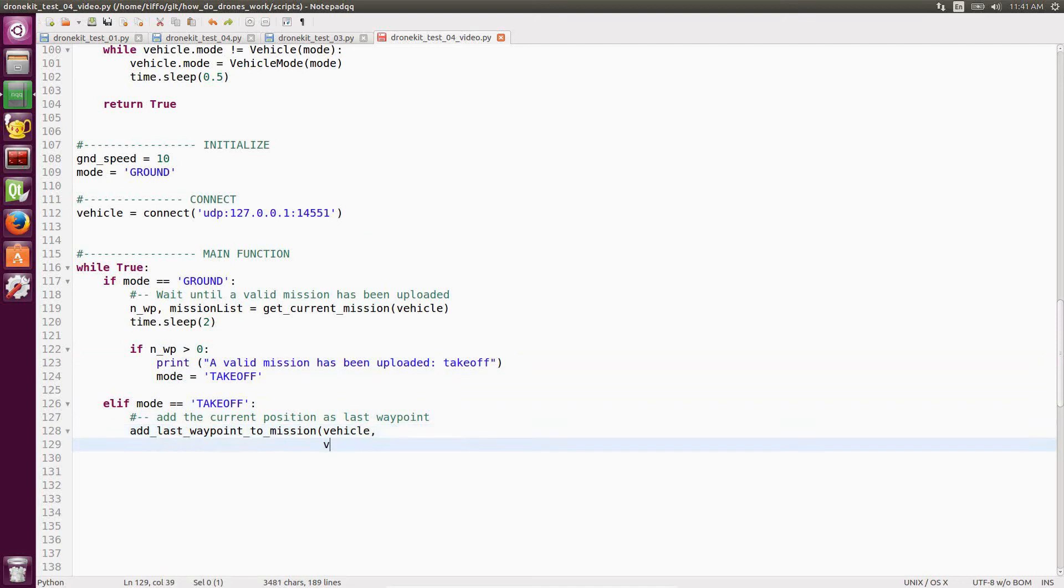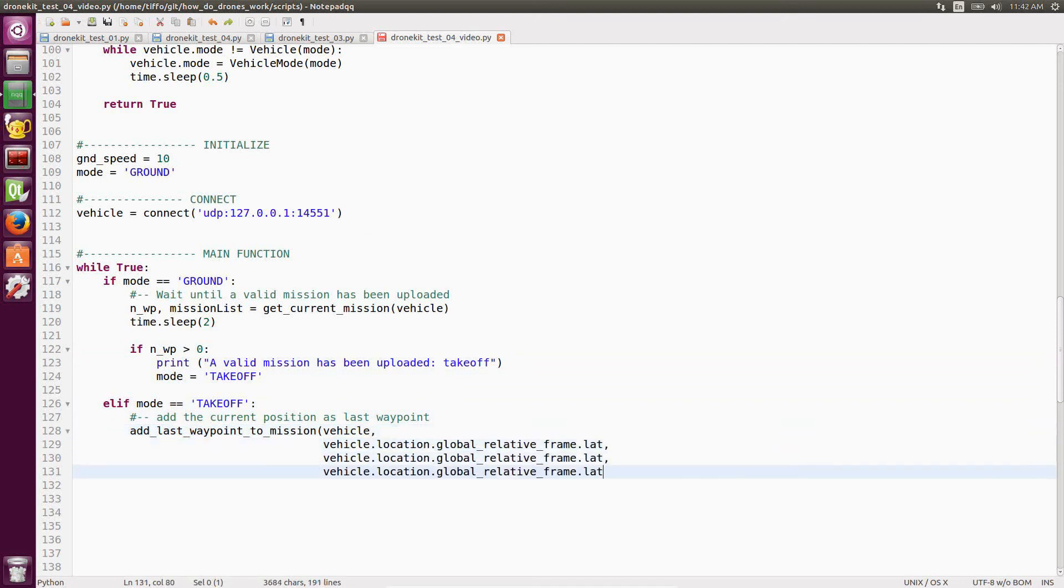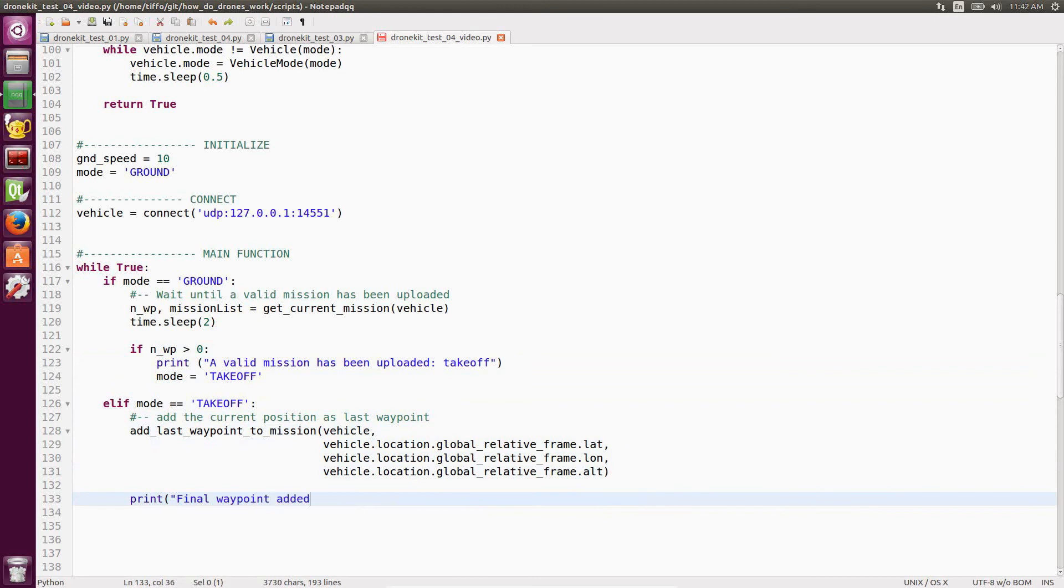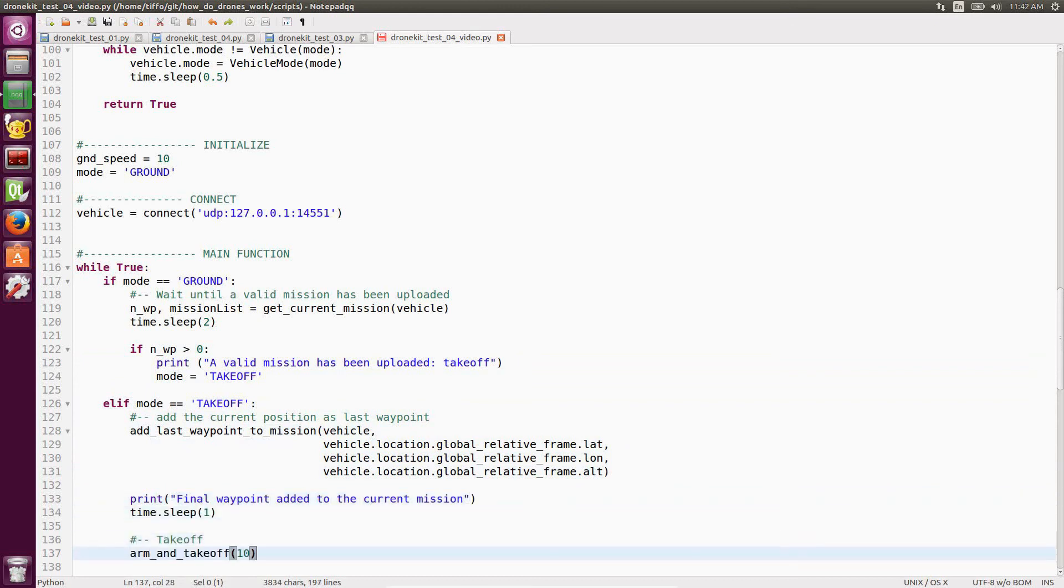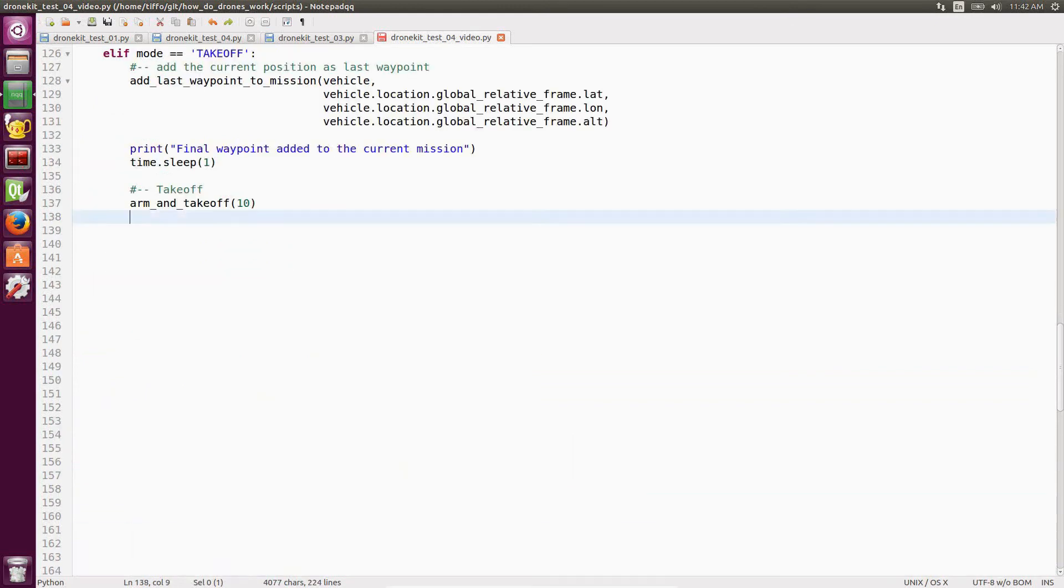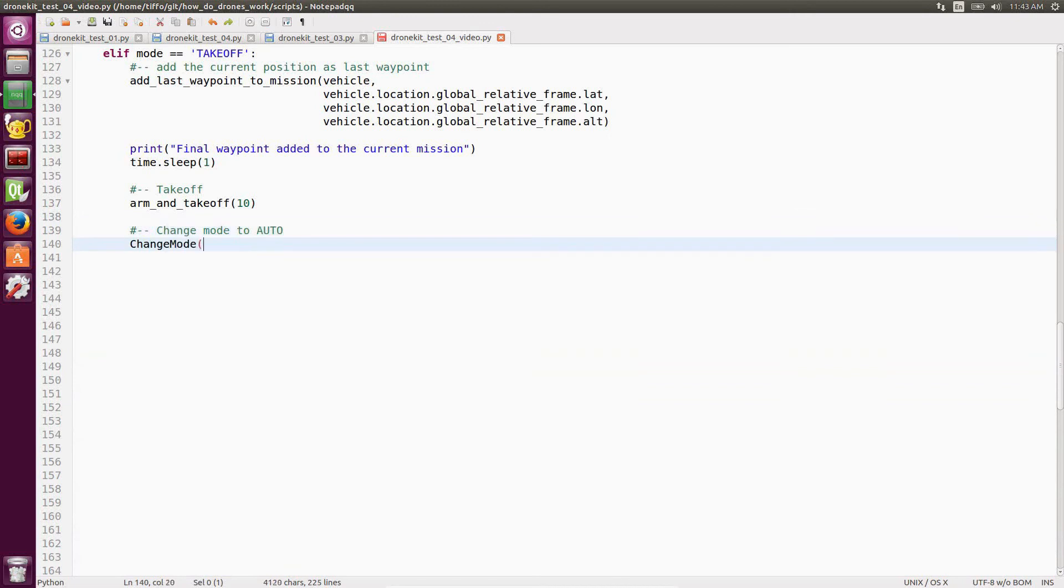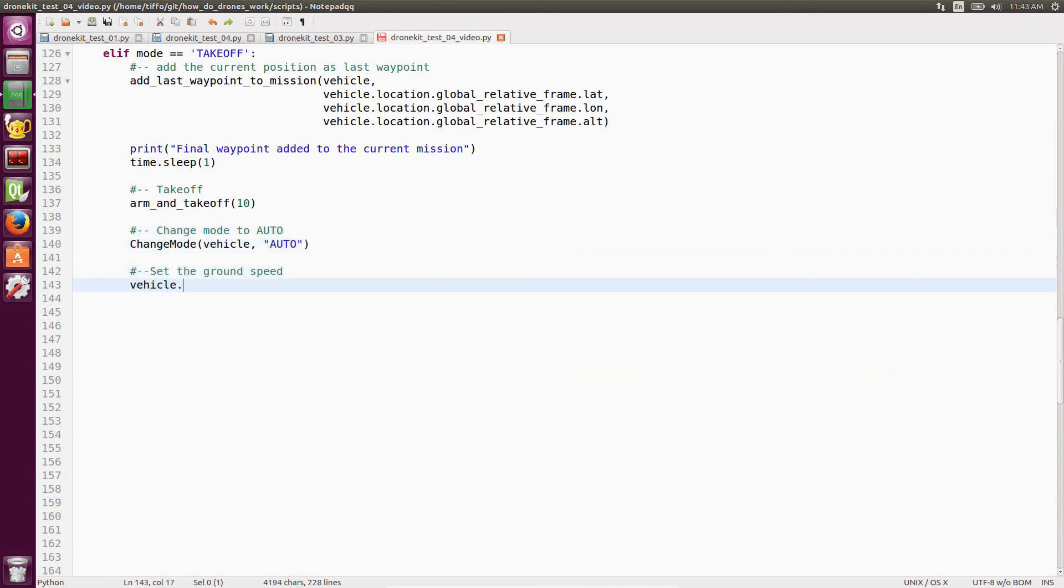And then as soon as we find a valid mission, we change the mode to takeoff. In the takeoff, what do we do? We add the last waypoint, that is the home waypoint, to the current mission. And then we arm and takeoff. And once the vehicle is at 10 meters, we change the vehicle mode to auto. And then we change our local state machine to mission.